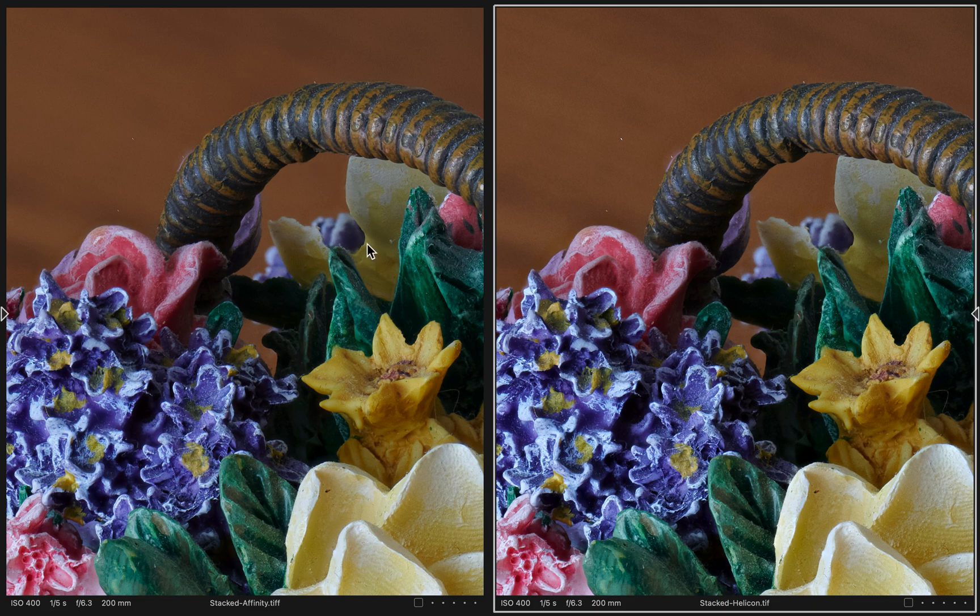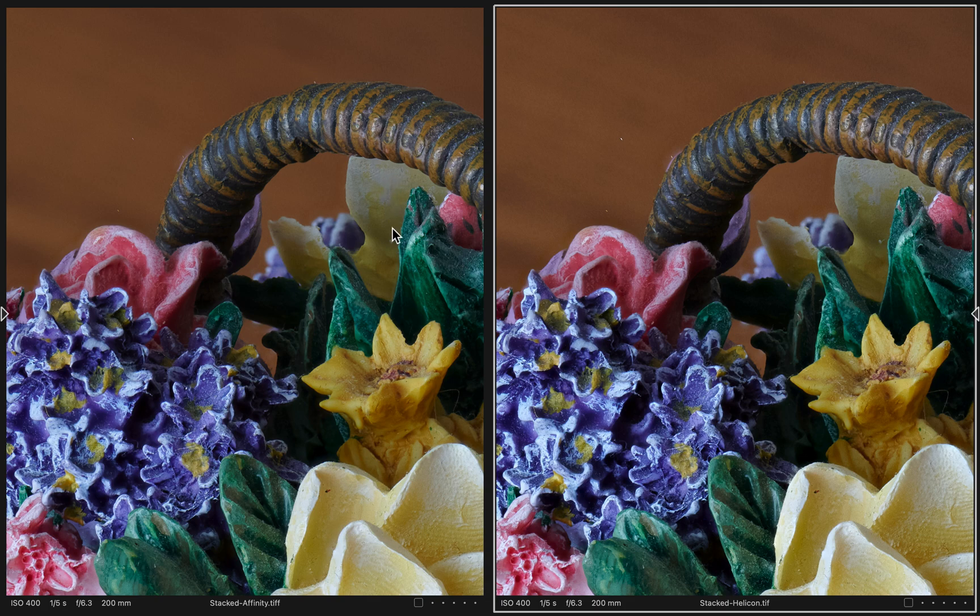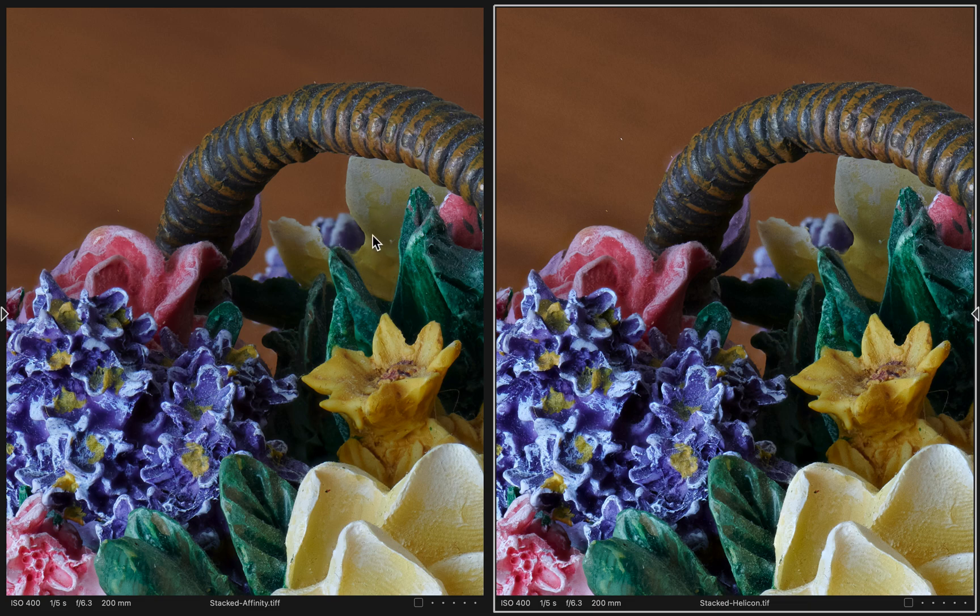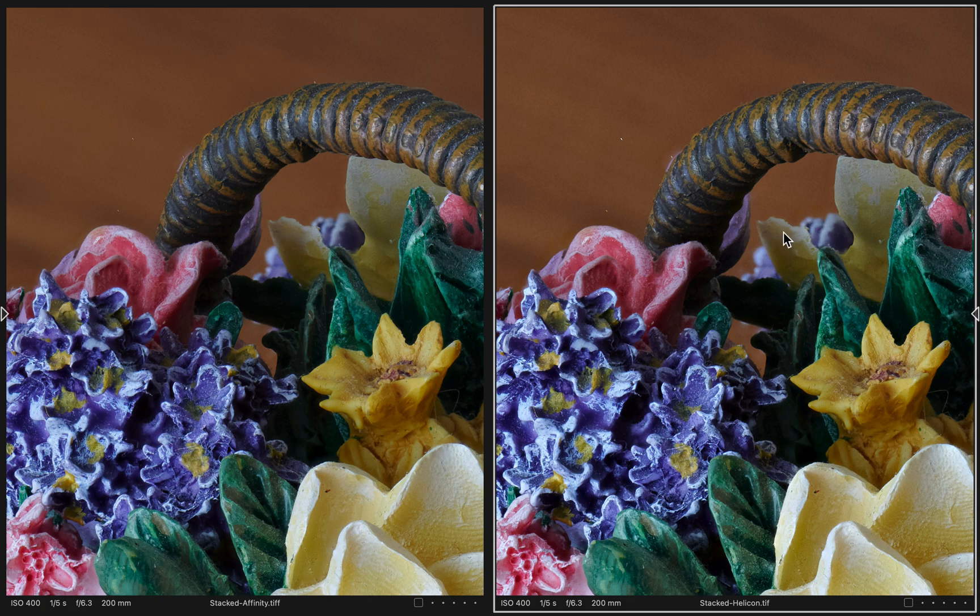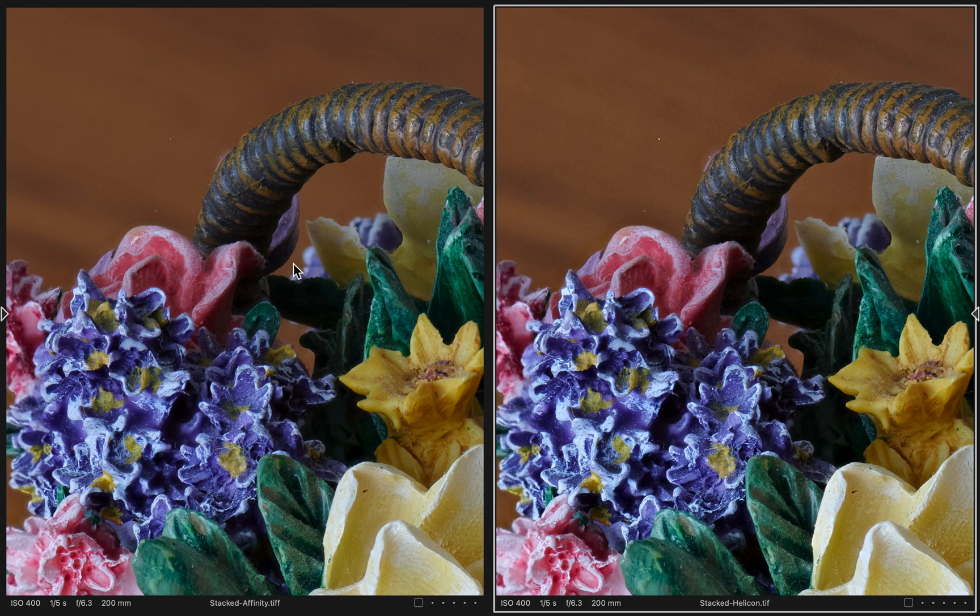One thing I do notice is I think that Affinity Photo did a little better job of selecting source layers for this section here. This looks a little sharper in this area than it does in the Helicon Focus. And then again over in this area, it looks a little sharper in Affinity than Helicon Focus. But this could be subjective, could just be my eyes.